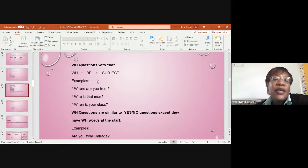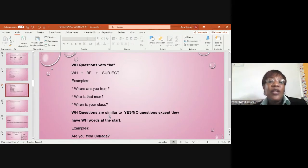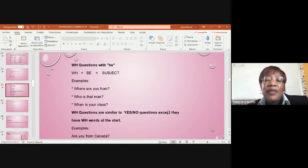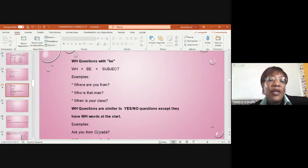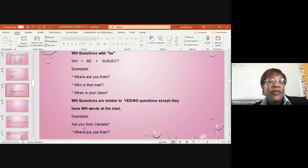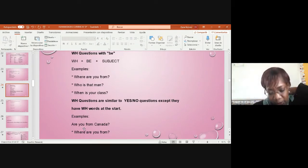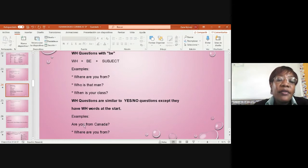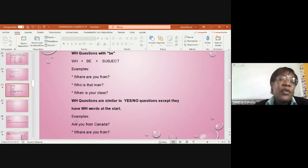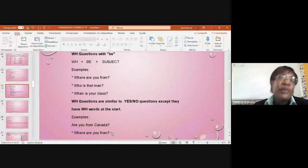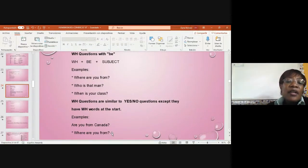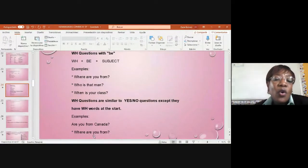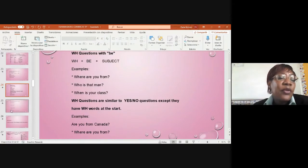Let's see with be. We have examples: Where are you from? Who is that man? What is your class? WH questions are similar to yes, no questions except they have the WH word at the start. Here's a different form of making questions with are. Are you from Canada? You can use the verb to be or with the WH. Where are you from? It can be formulated in a different form. Are you from Canada or where are you from? You can do it both ways.